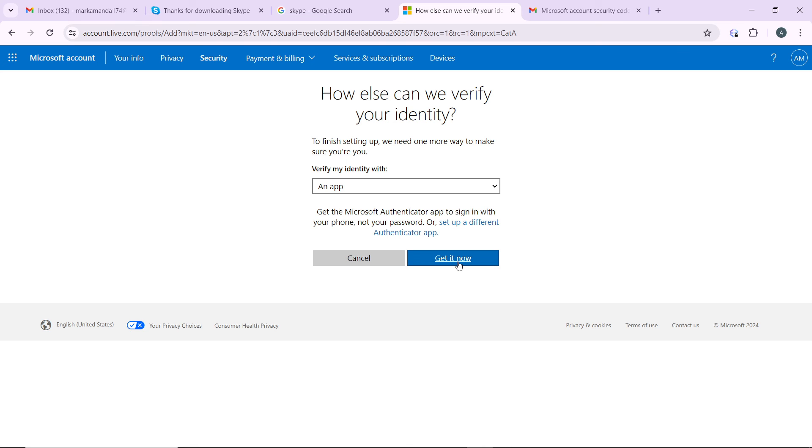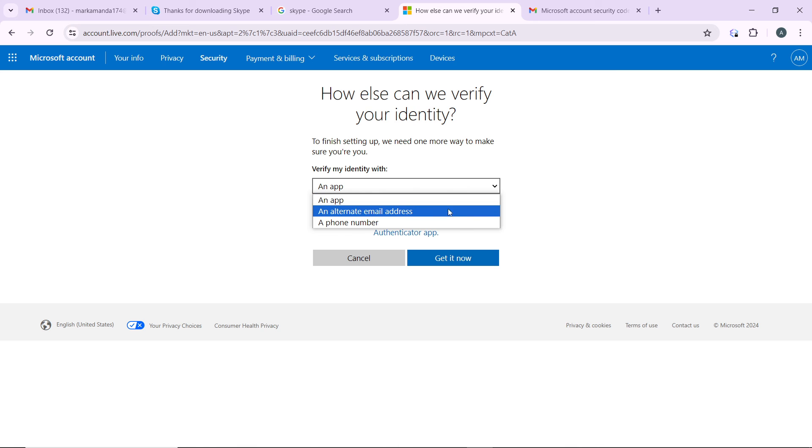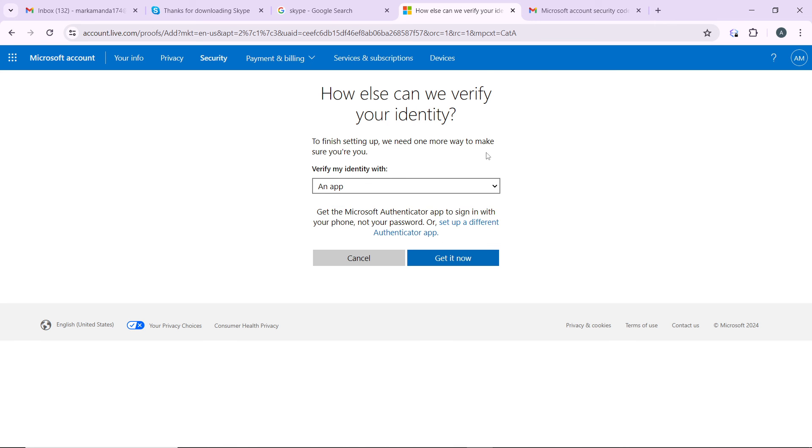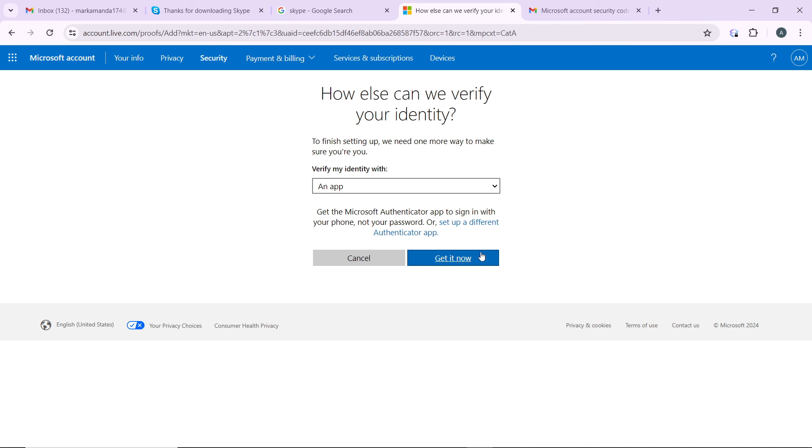I want to click on get it now, just flow through the next step. Now they can send a code using any of these options. Whatever you choose, you can get a verification code through that means. So click on get it now and go through the step-by-step processes for you to be verified.